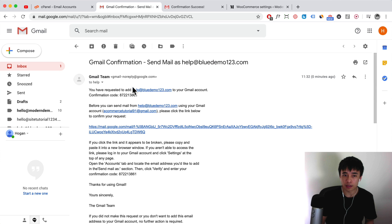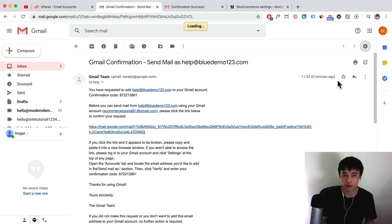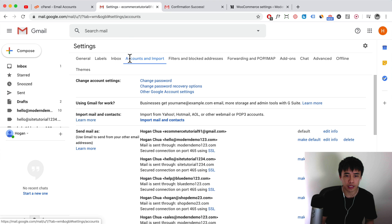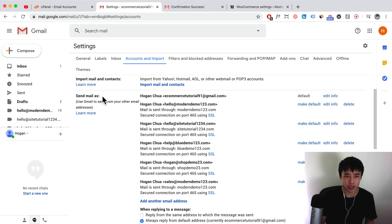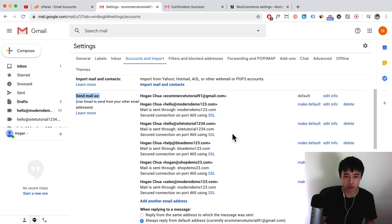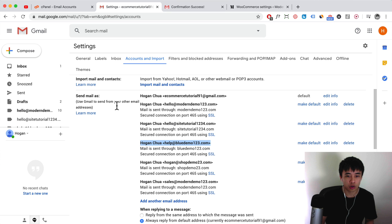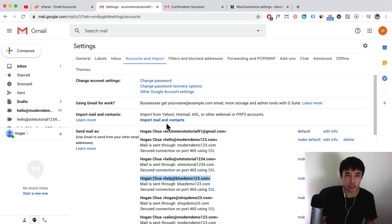You can also set it as a default. Click on the settings tab here, then what you want to do is click on accounts and import. For the send mail as, you can make it as a default. For example, if you want it to always be sending as this email, you can click on make default. So that is pretty much it.